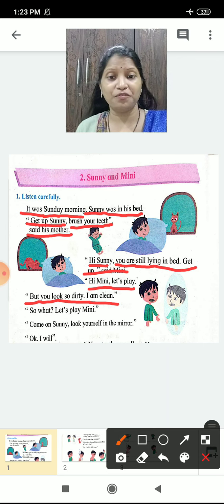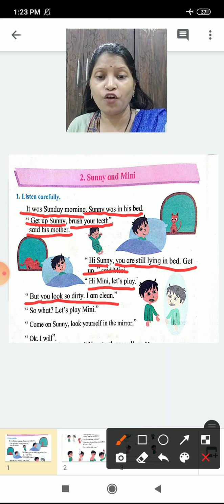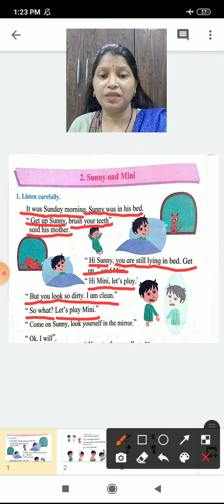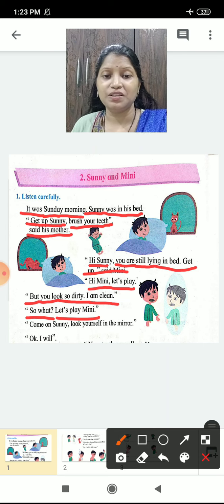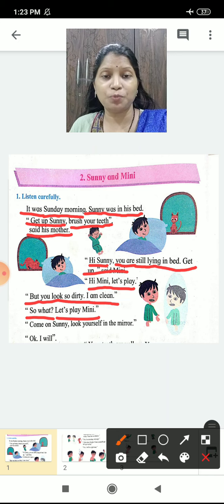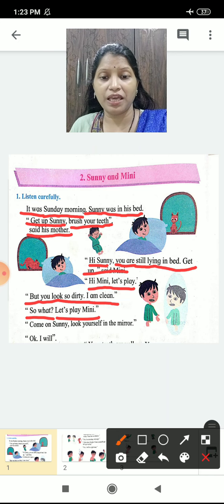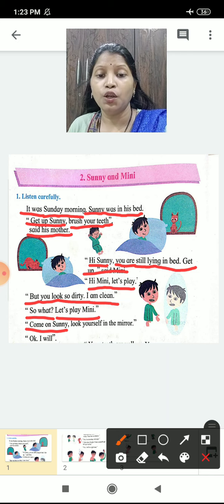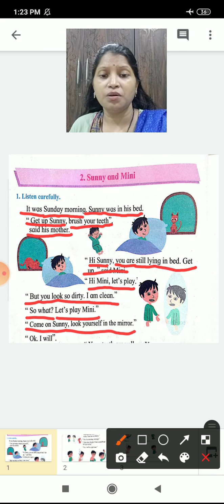Minnie said, 'See, I am very clean.' Sunny said, 'So what? Let's play Minnie.' But Minnie said, 'Come on, Sunny. Look at yourself in the mirror.'